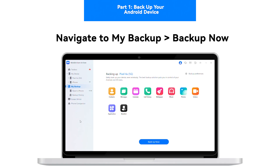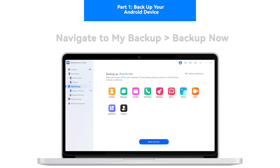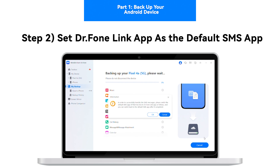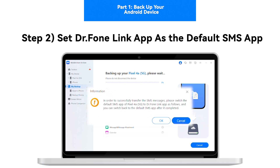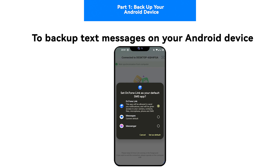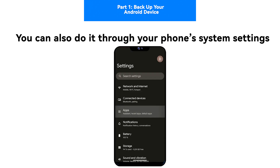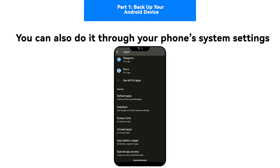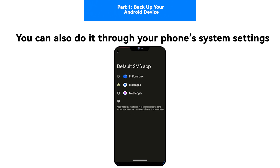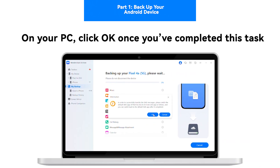Navigate to My Backup and click Backup Now. Step 2: Set Dr.Fone Link App as the default SMS app. To backup text messages on your Android device, you will have to open the Dr.Fone Link app and set it as your default SMS application. You can also work through your device's settings for this purpose. On your PC, click OK once you've performed this task.